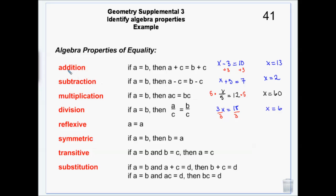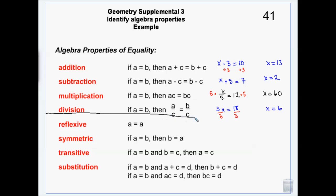Technically it's the addition property of equality, the subtraction property, and so on — but if you just say addition, subtraction, multiplication, division, that's fine. Those are the ones we use to solve algebraic equations.